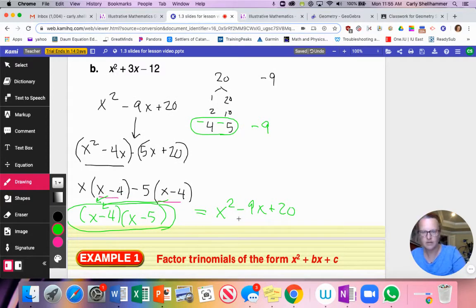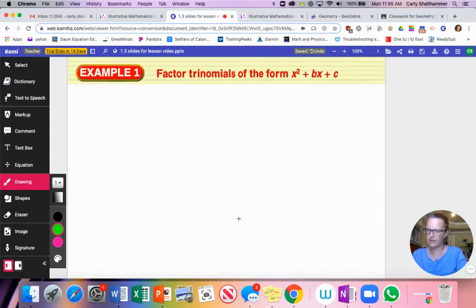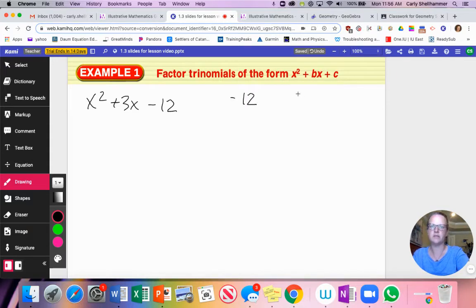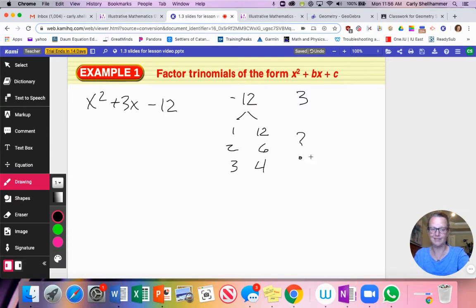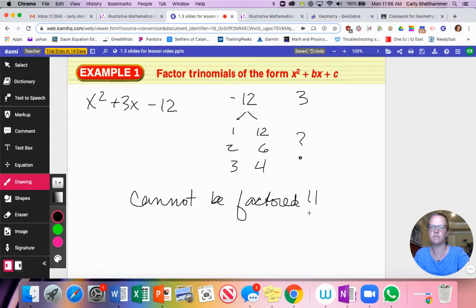Let's try the next one. For x² + 3x − 12, I need two numbers that multiply to negative 12 and add to 3. The factor pairs are 1×12, 2×6, and 3×4. Nothing adds together to give me 3 with the right sign. This cannot be factored.